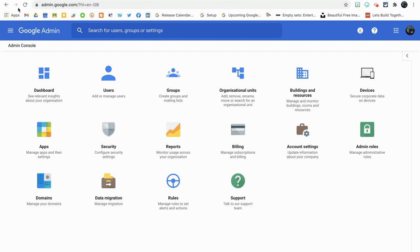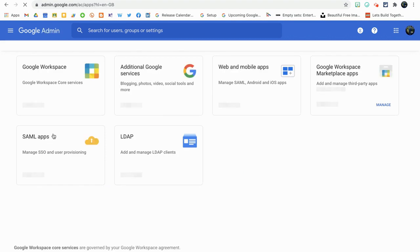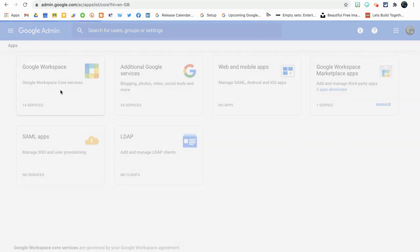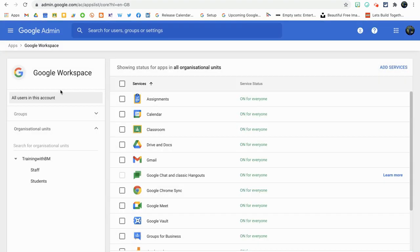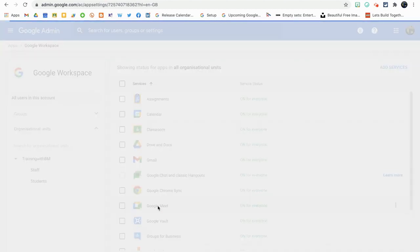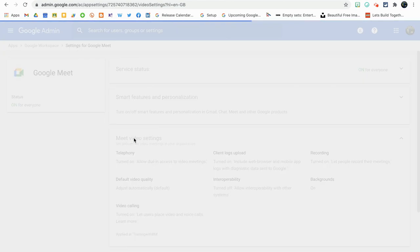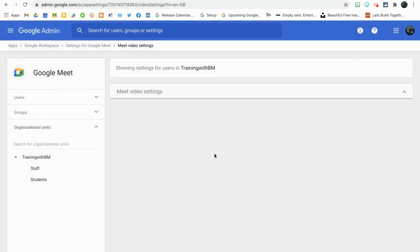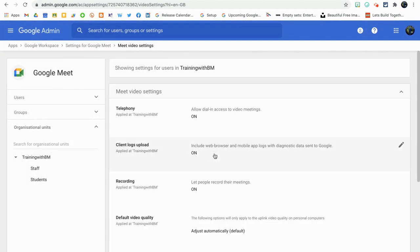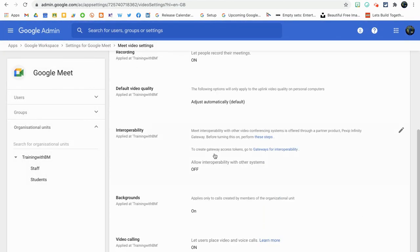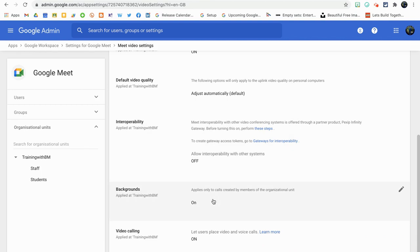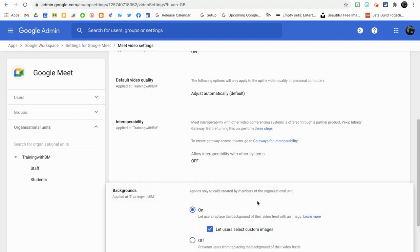So once you're in the admin console, you need to go to the app section. And once that loads, you need to go onto the Google workspace or core services button that appears in the first box there. Then you just click on Google Meet. And then if you click on Meet video settings and scroll down till you find backgrounds, click on backgrounds.